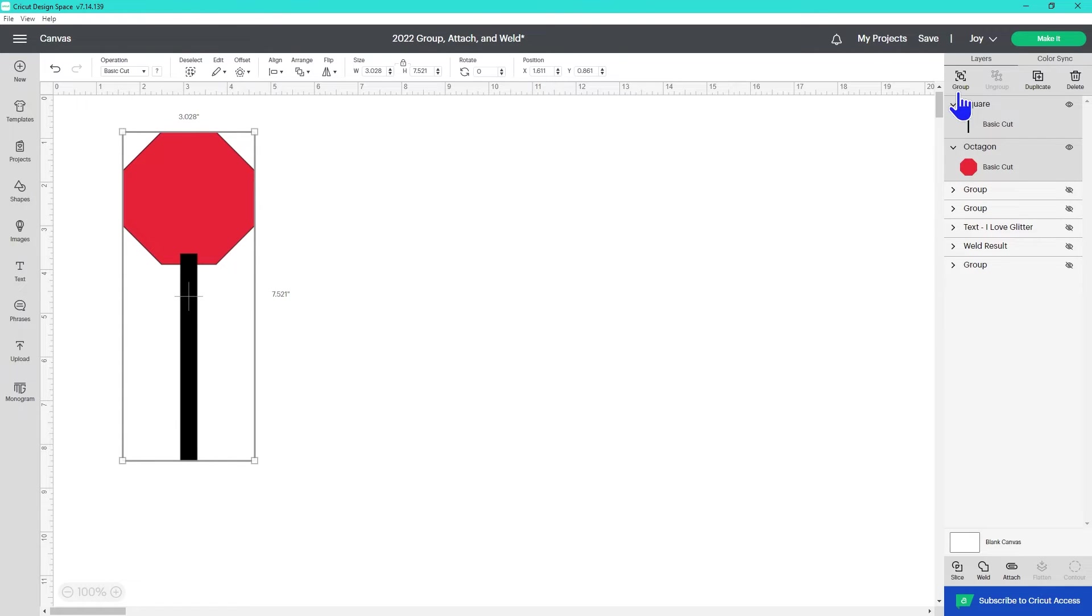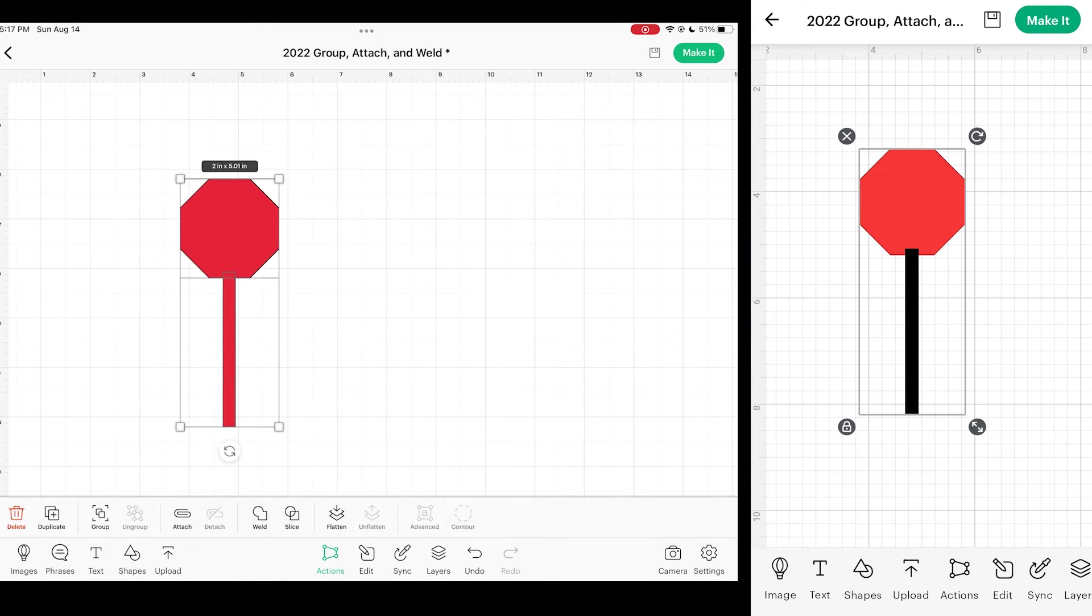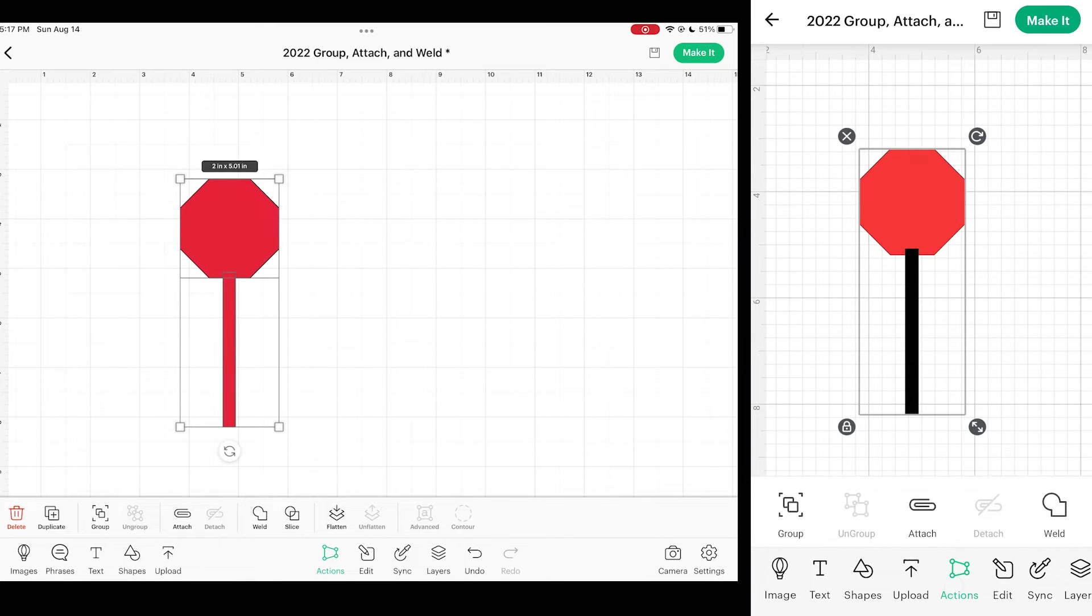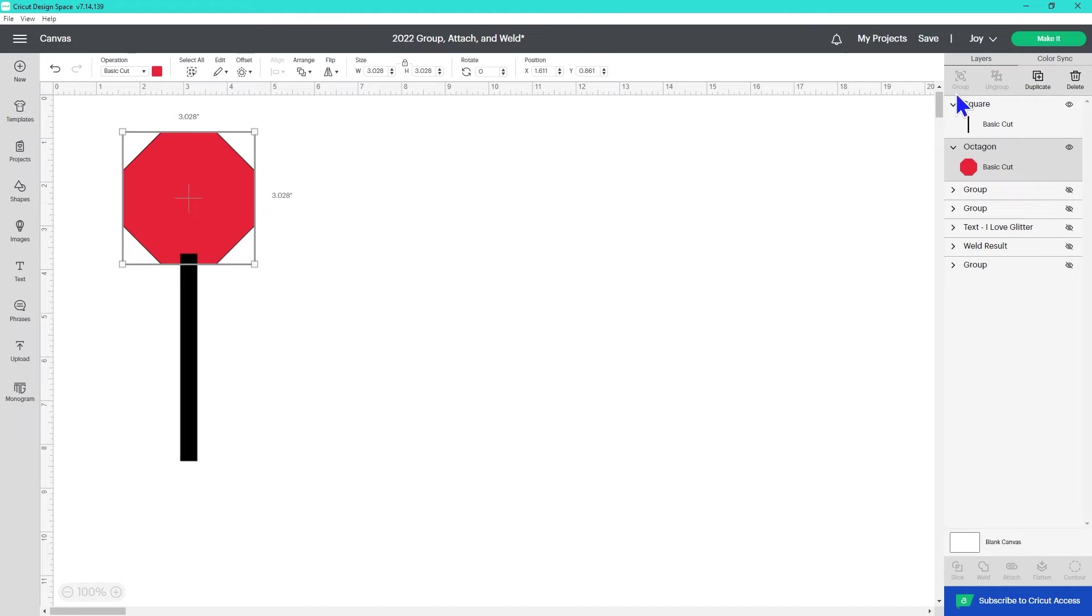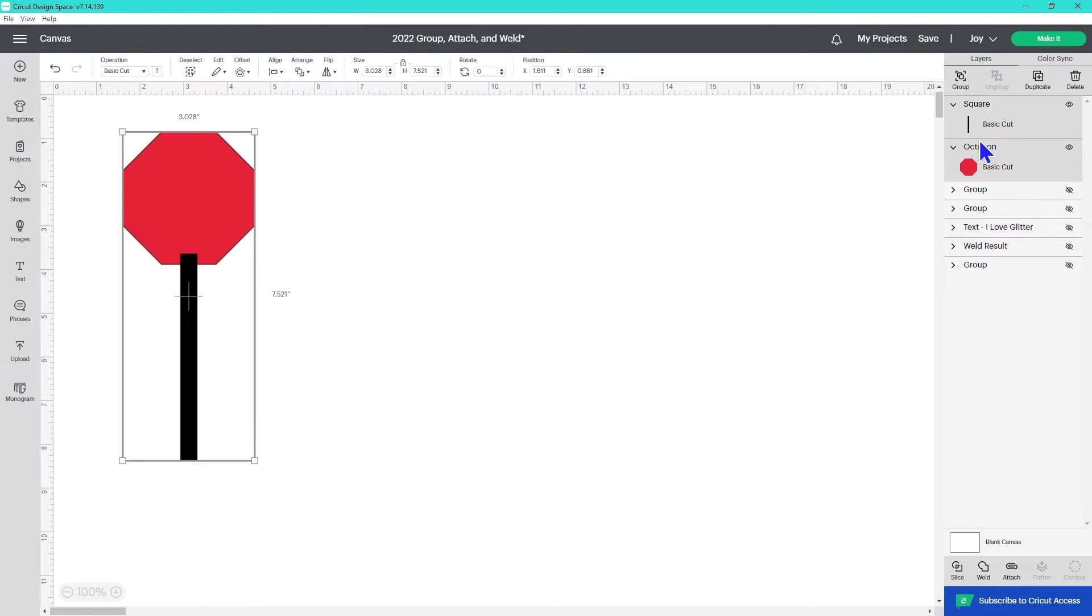On Cricut Design Space for Desktop, they are found in the Layers panel here on the right hand side. If you're using Design Space on Android or iOS, they are found by expanding the Actions panel in the row at the bottom. If they're grayed out, confirm that you have at least two layers selected.